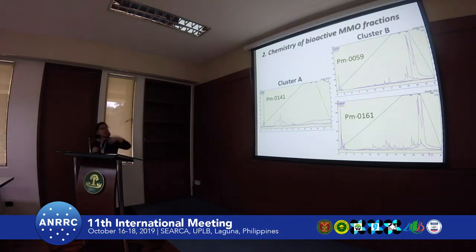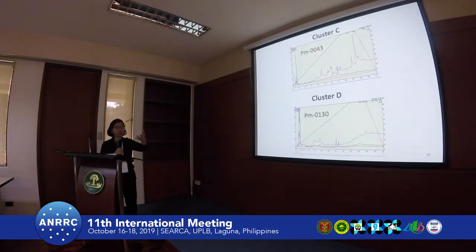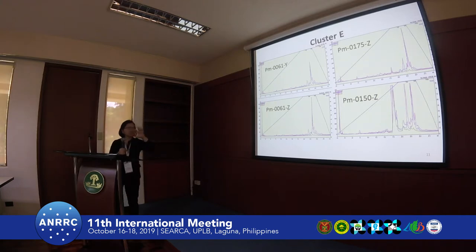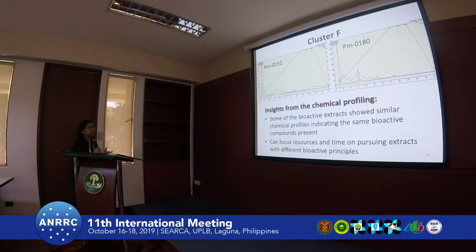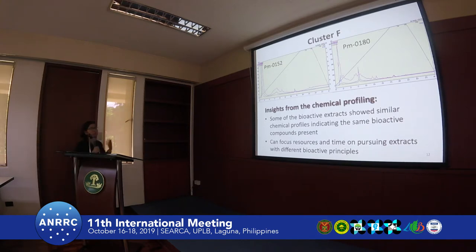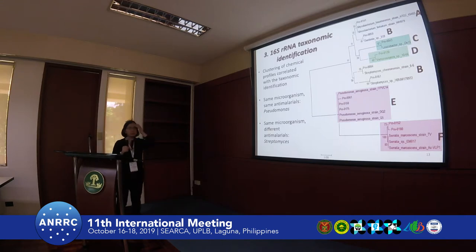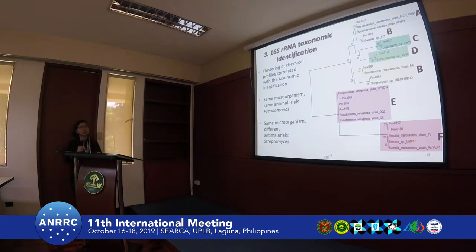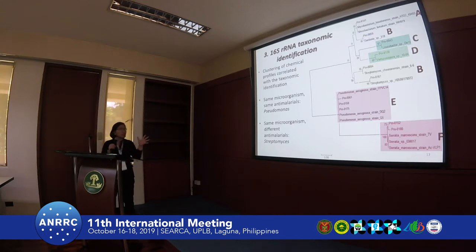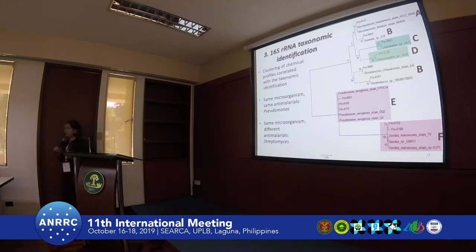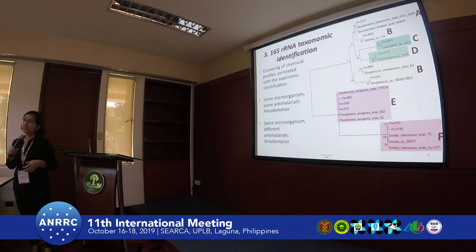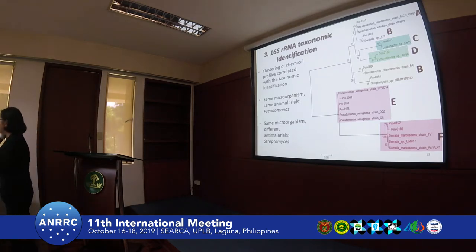When we look at the chemistry of the fractions, some fractions share similar chemistry while others are different. Cluster E for the anti-malarial actives is persistent — it's always there. From chemical profiling, we learned that some extracts have the same bioactive compounds, so we want to focus on pursuing extracts with a different bioactive principle. When we look at 16S taxonomic identification, we can also cluster the chemistry. Some bioactive strains like Pseudomonas have the same taxonomic ID and same chemistry. But importantly, Streptomyces may have the same identification but completely different chemistry.